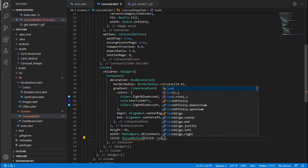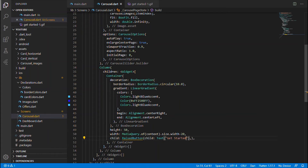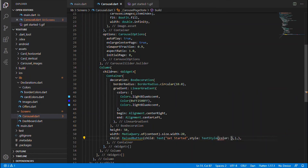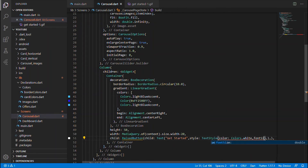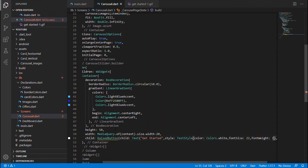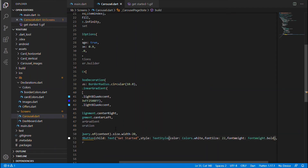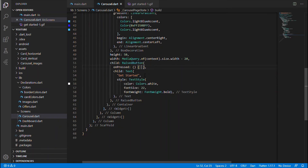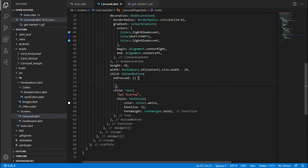The child for the RaisedButton is a Text widget with the text 'Get Started', styled with TextStyle — color set to Colors.white, fontSize 22, and fontWeight set to FontWeight.bold. Let's format that. We also need an onPressed event: when the user presses the button, we navigate to the dashboard page, which is the main page of our grocery app.